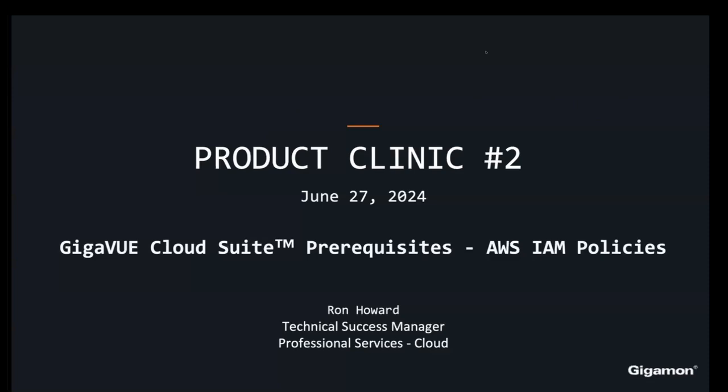My name is John Zucker. I run our VIEW technical community, and I'm excited to have with me this morning Ron Howard, who is a technical success manager as well as a professional services engineer focused exclusively on our cloud products.